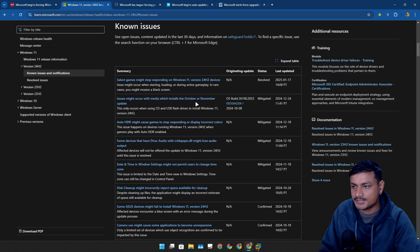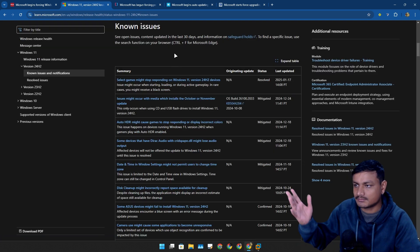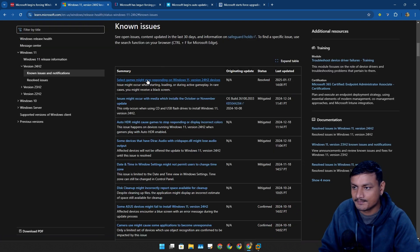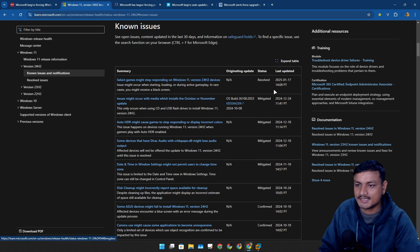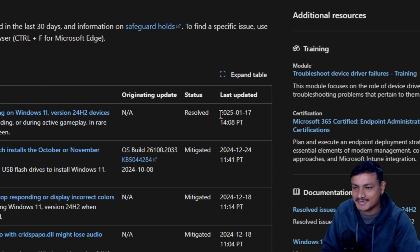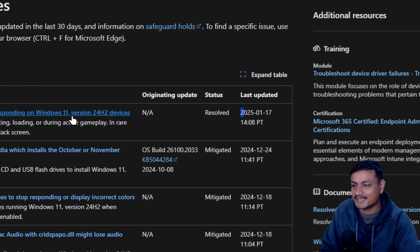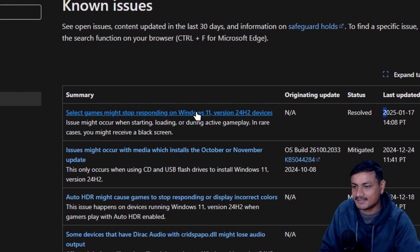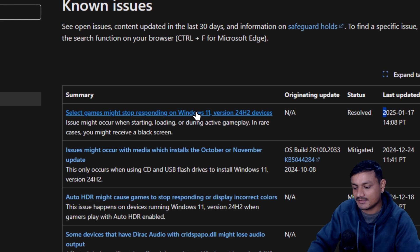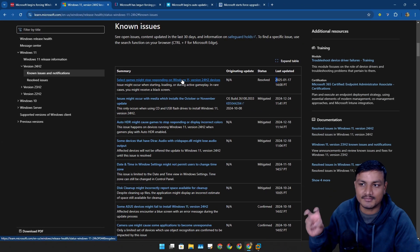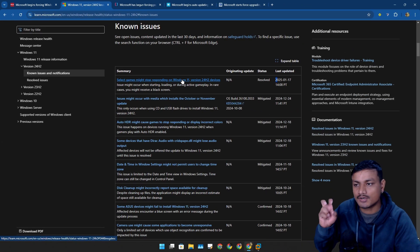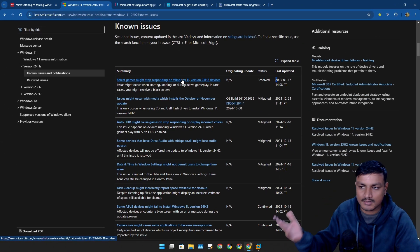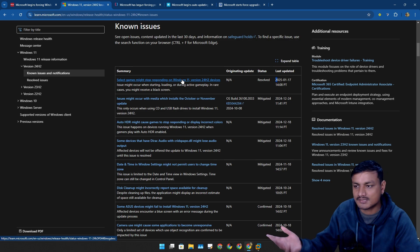Some of the games that were not running or were crashing or something. It says here select games, so basically not all games, some games were actually broken in 24H2.